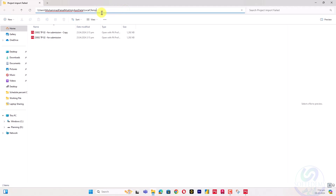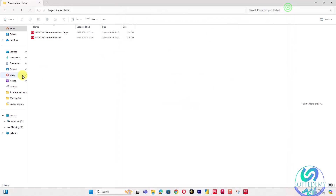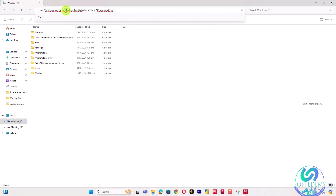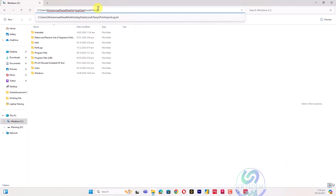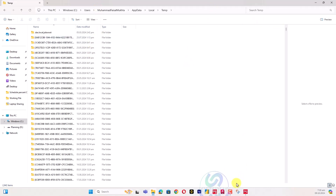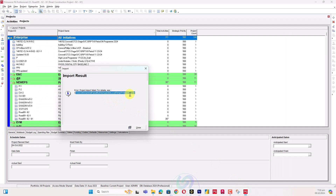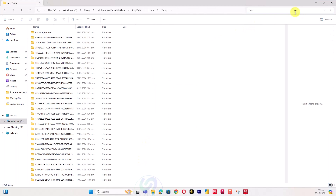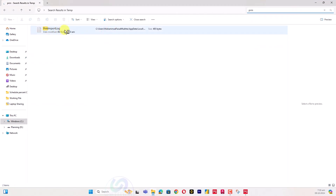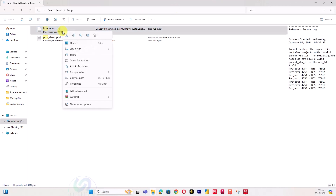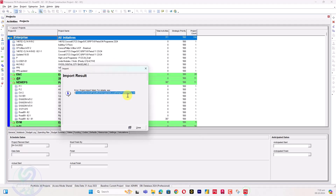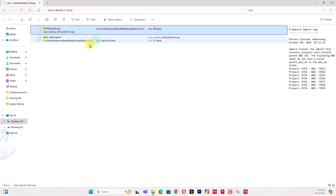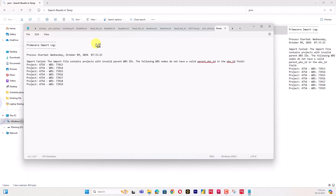Let's copy the log file location shown in the error dialog, paste it into the file browser, and navigate to the temp folder. The file name is 'prm_import_log' — this import log is always created. Search for 'prm' to find it quickly. Also check the timestamp to confirm it matches when you ran the import. Open the file 'prm_import_log' that matches the time.